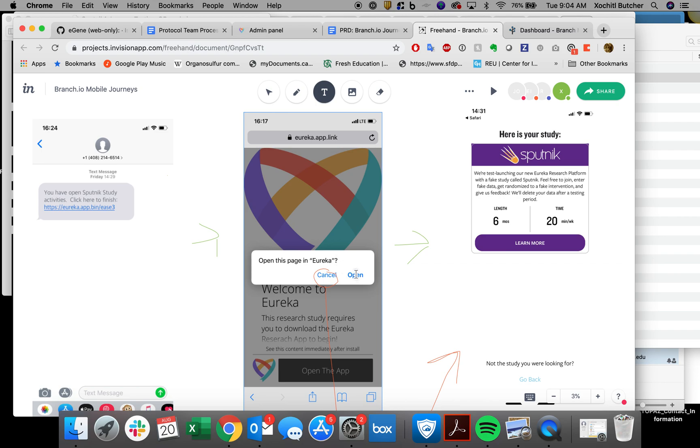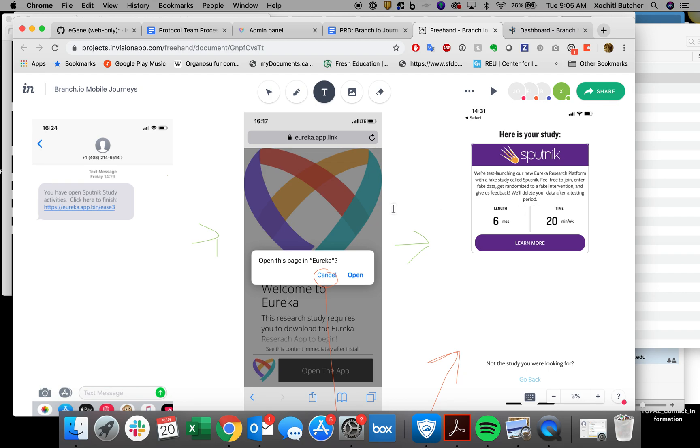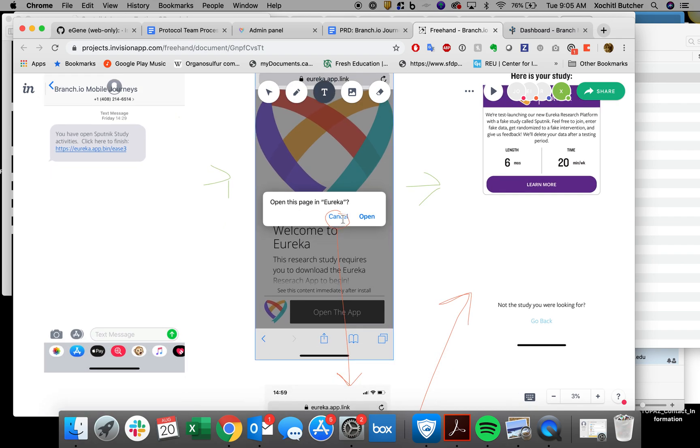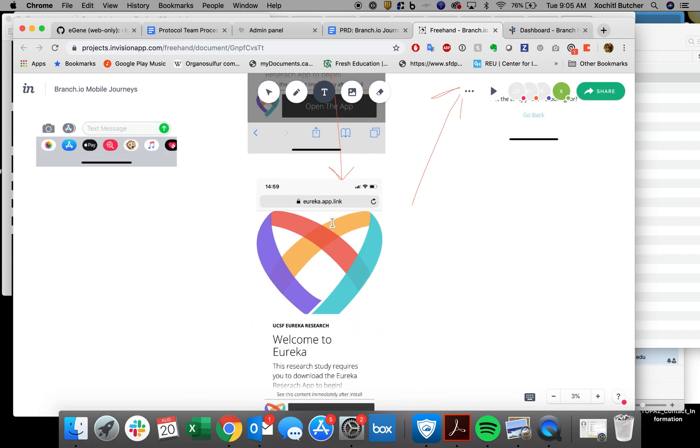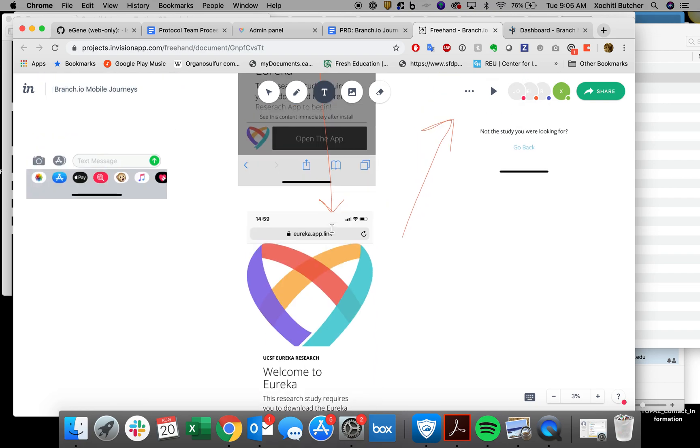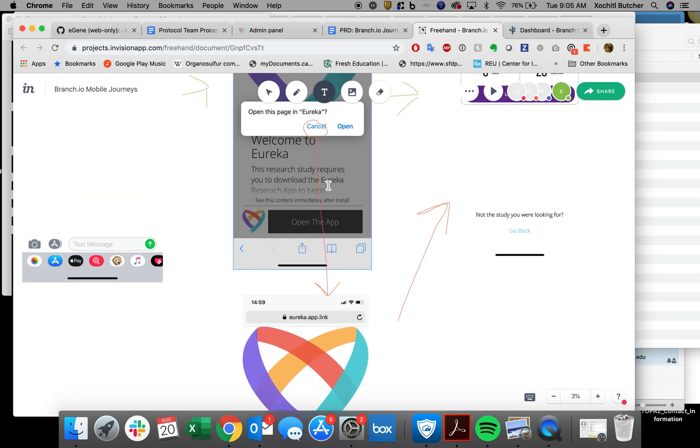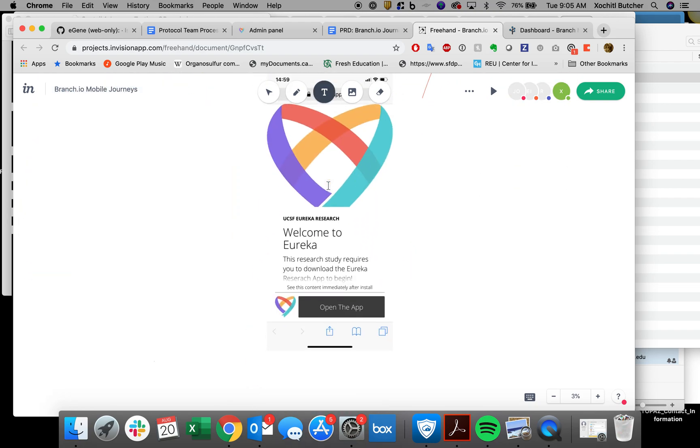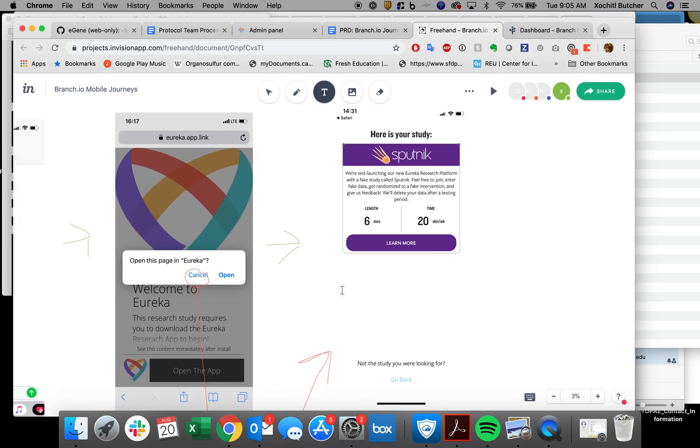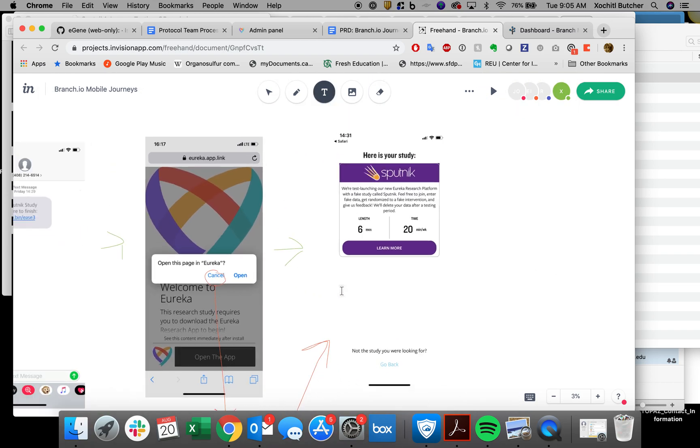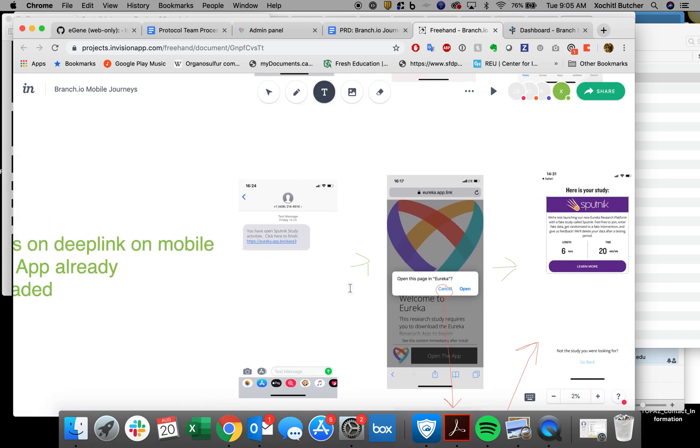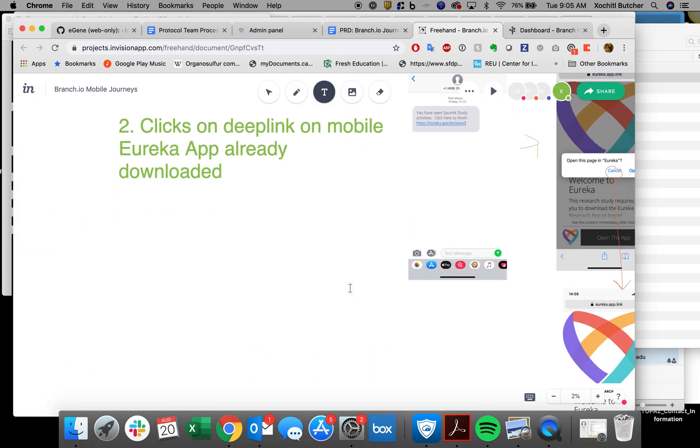If they say open, that will also go straight to the study card. This is also nothing new. This has nothing to do with branch journeys. I'm just showing it for completion. If you click cancel, this is the page that's underneath. It's the same shown here and the user can still click open the app. So that's nothing new.